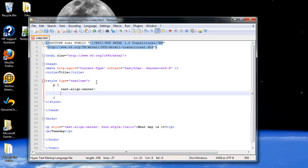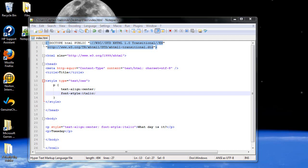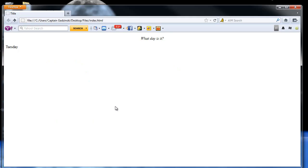And I'll type in font style, colon, italic, semicolon. I'll click save, then refresh the page. And now it has the same styles as the other.